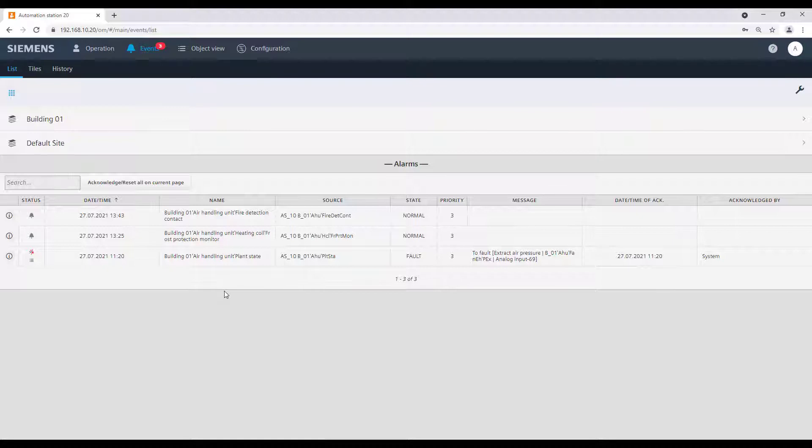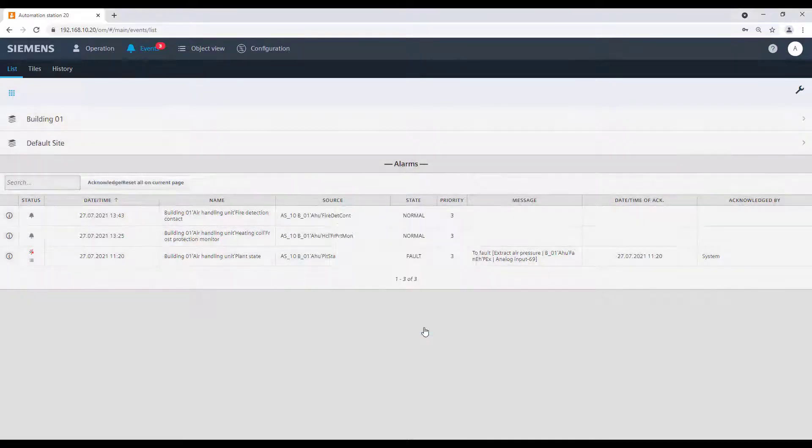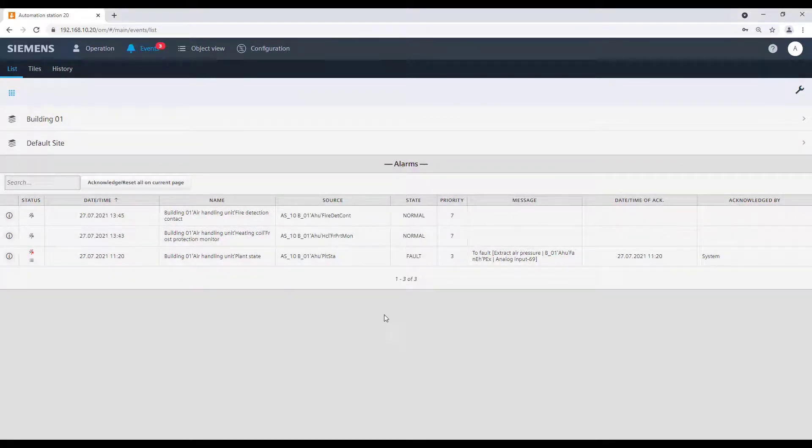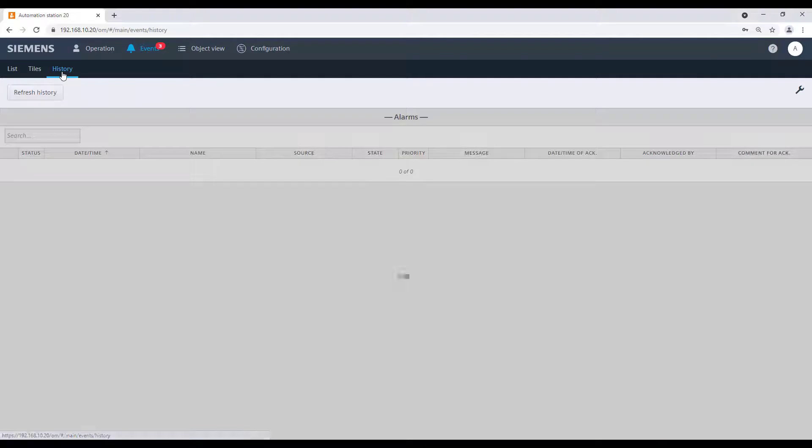We can acknowledge them and reset, or we can even show the history of the event.